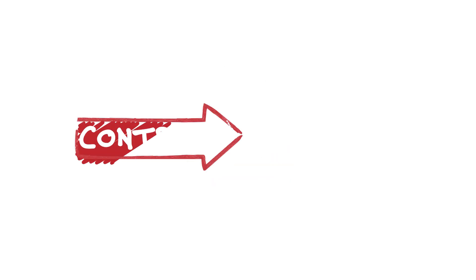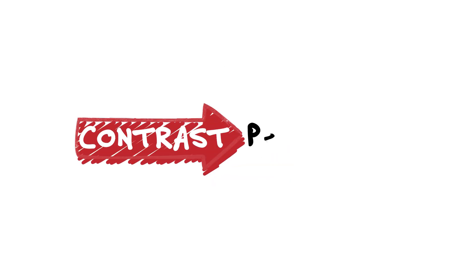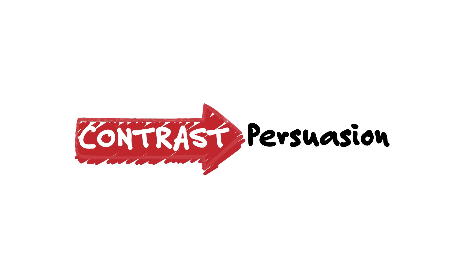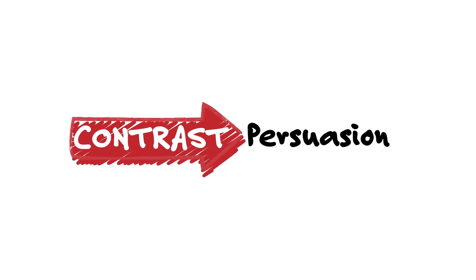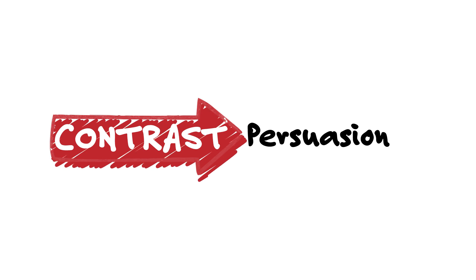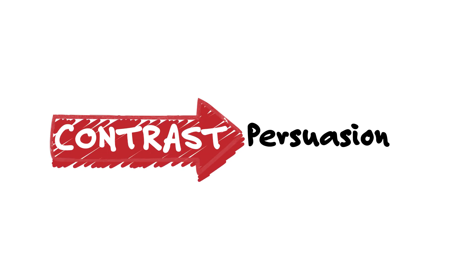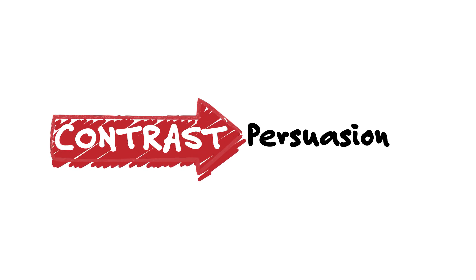This study validates that contrast drives persuasion. To disrupt a prospect's status quo situation, you need to sharpen the contrast between the pain of where they are today and the upside of where they could be with you.